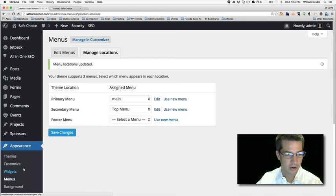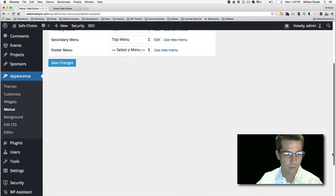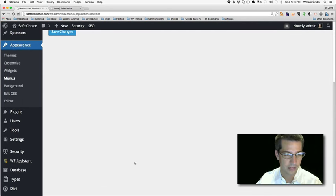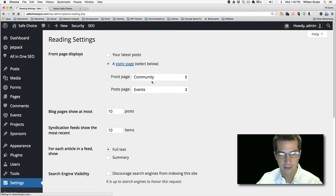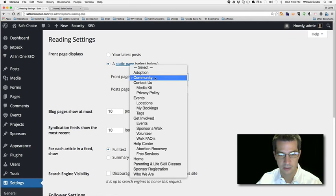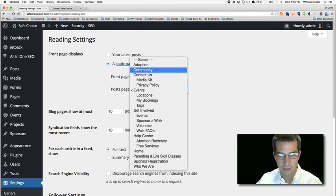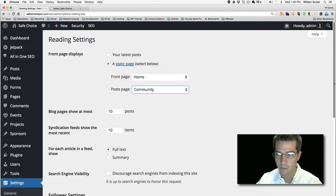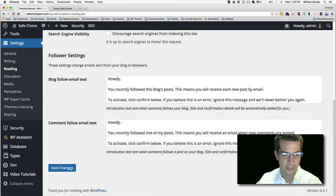That should fix the navigation part. We also have the community page set as the home page, so we want to go change that. Going to Settings, Reading — we'll change this to the home page now that we have one. The community page is really what we wanted for the blog, so we'll set that and save changes.